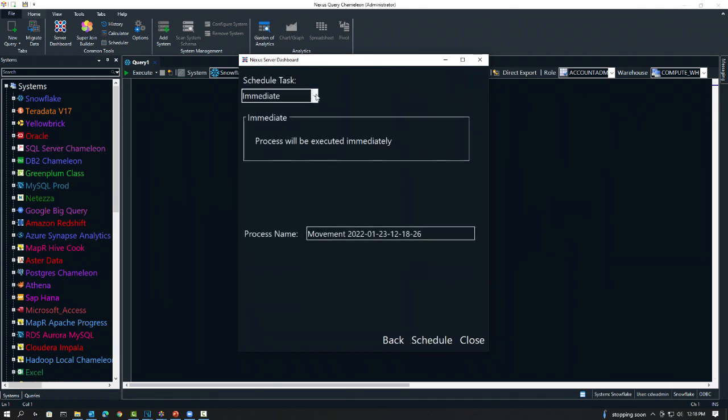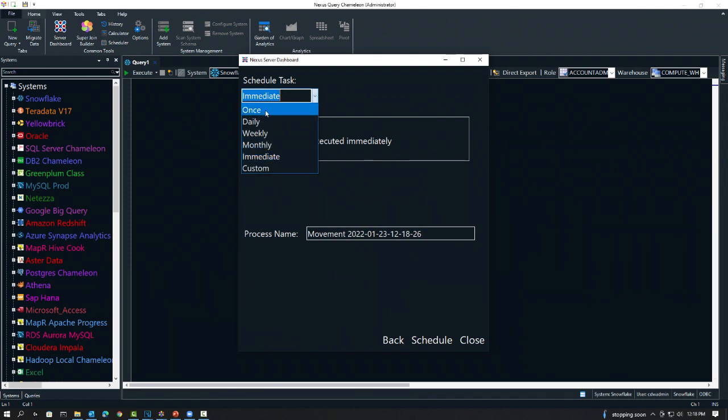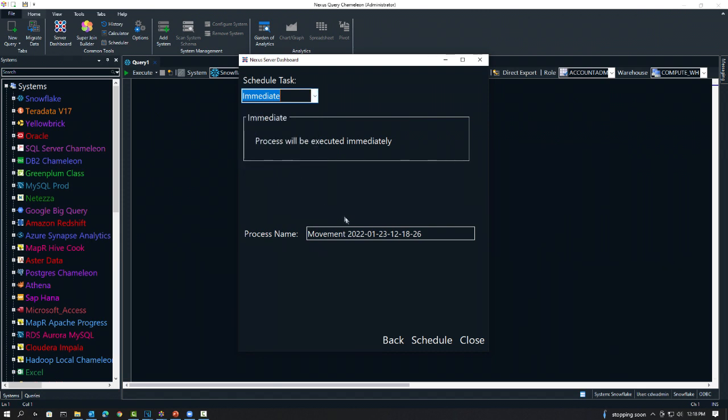I can do it once or daily. I can do weekly, monthly, immediate or custom. Let's go with immediate, and I'll change this just to track it. We'll call this Teradata to Snowflake. When I hit schedule, the movement will happen.